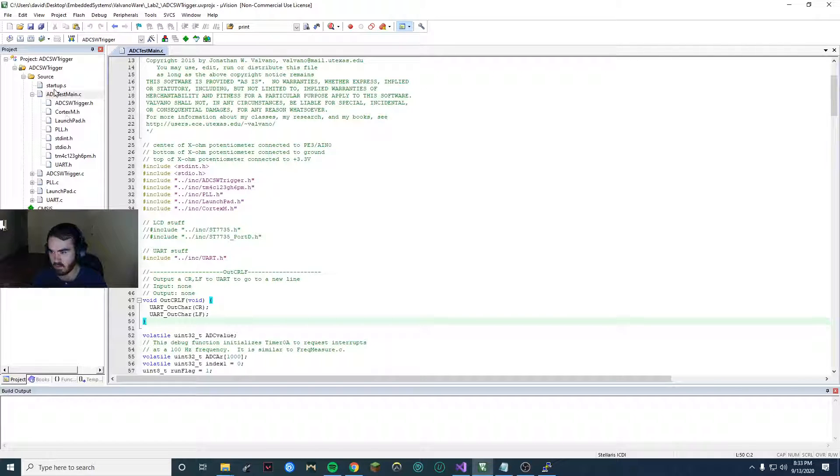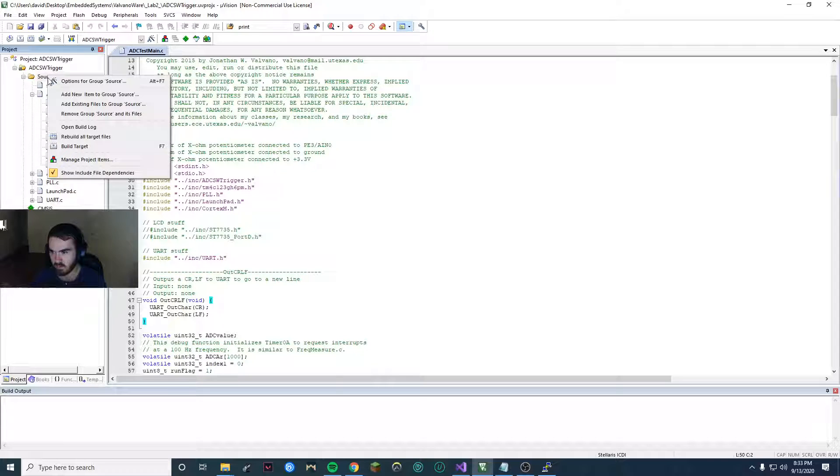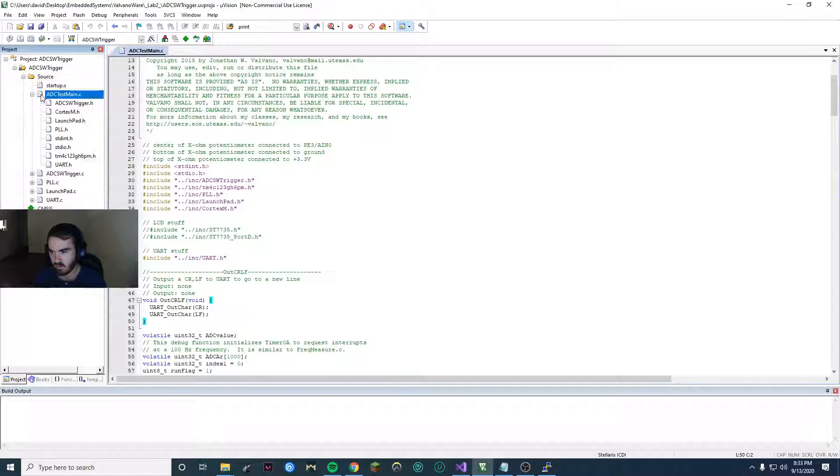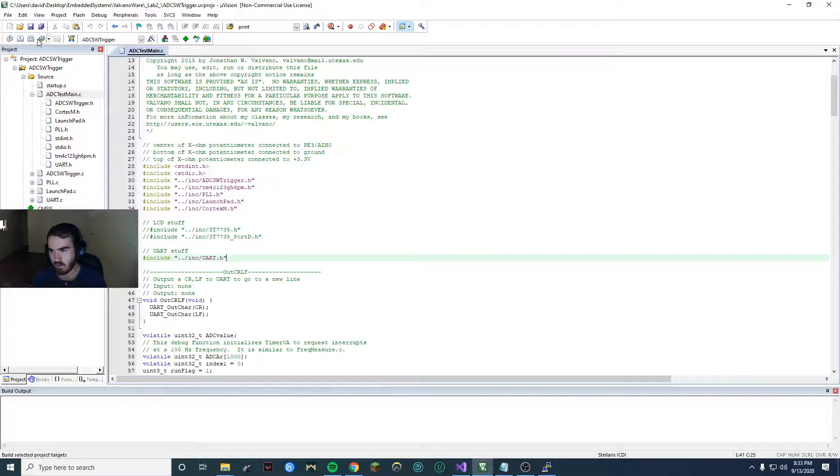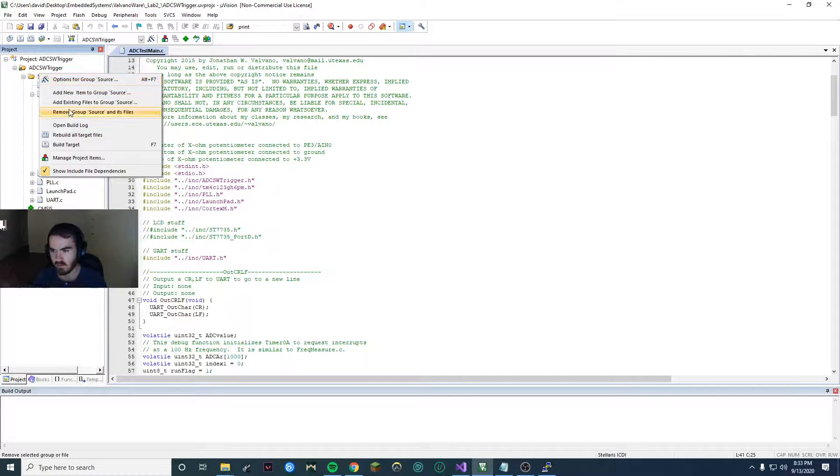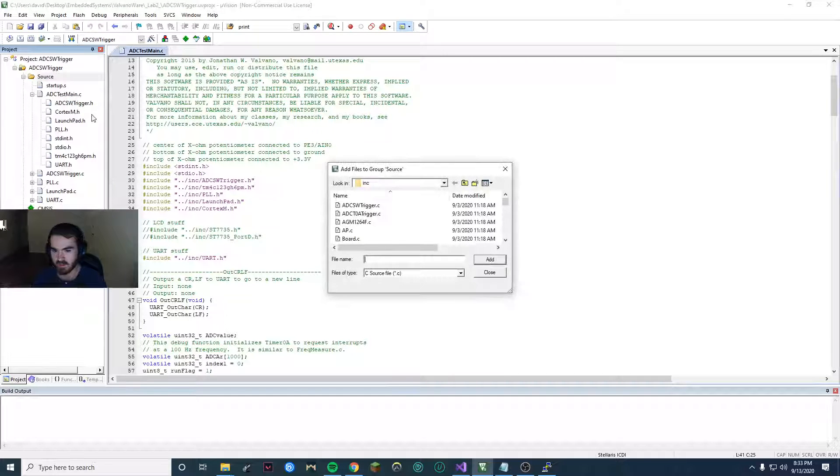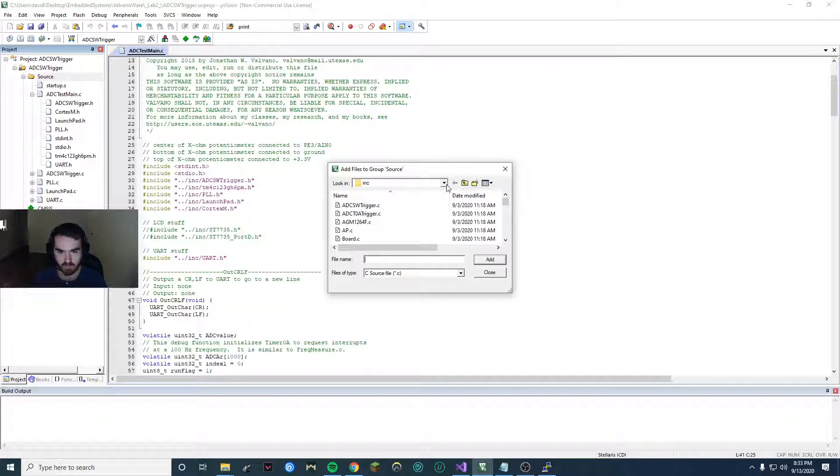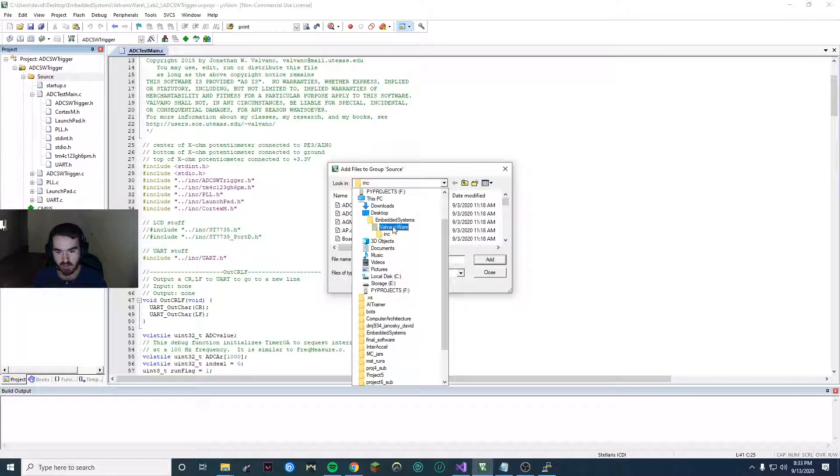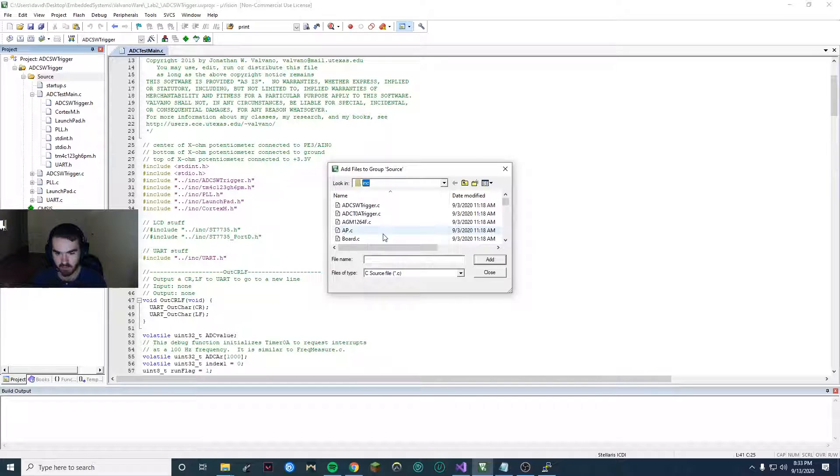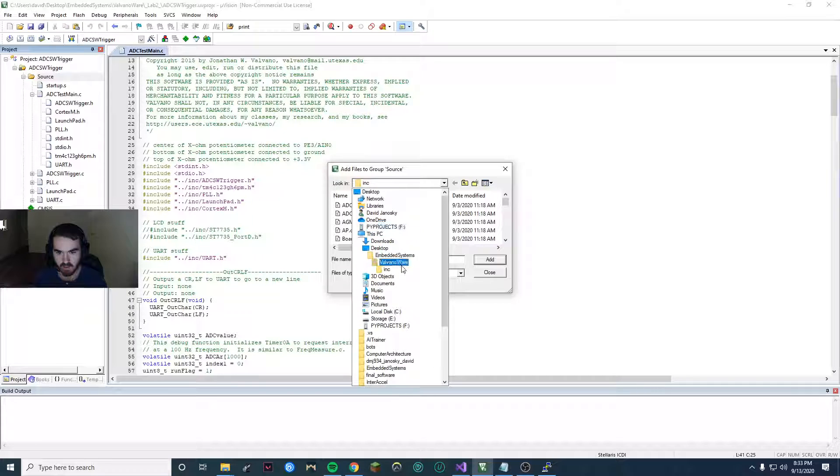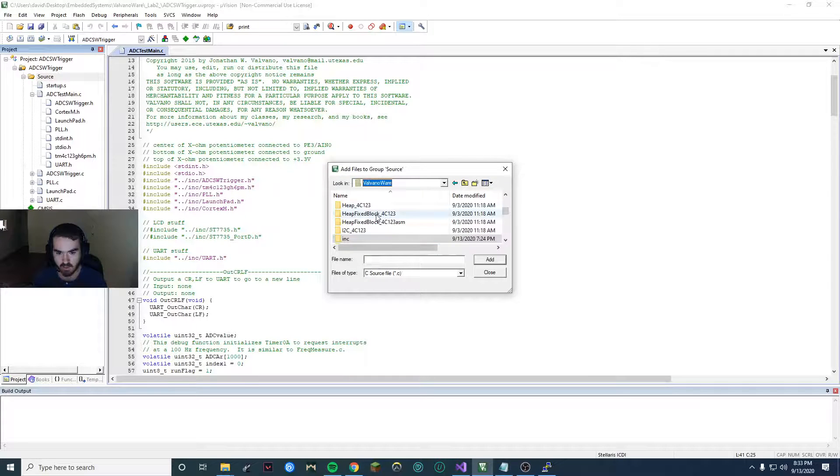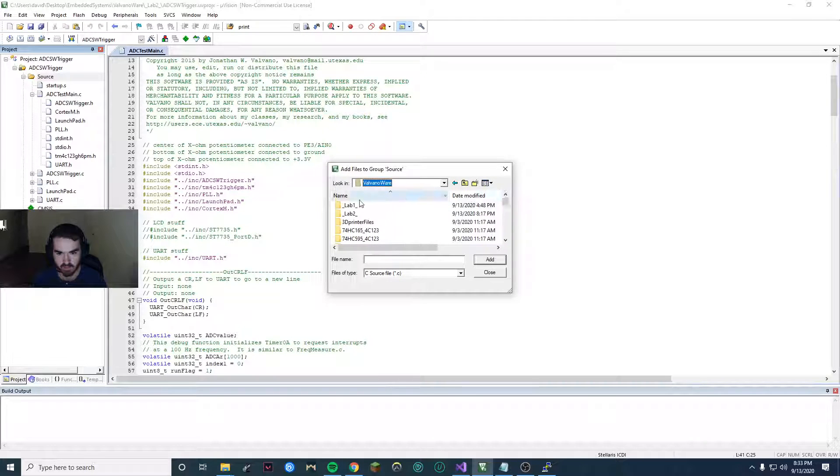So the first thing you want to do, you want to go to your source. After you add the include rebuild you should see that under your main file. Then you go to the source and you want to add existing, then find the valvanoware include folder. By the way your project should be inside valvanoware to have access to this include folder.